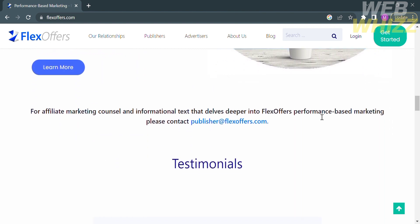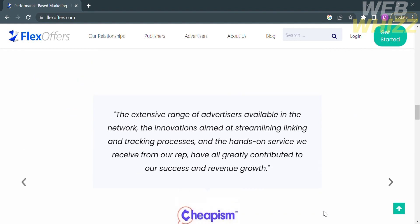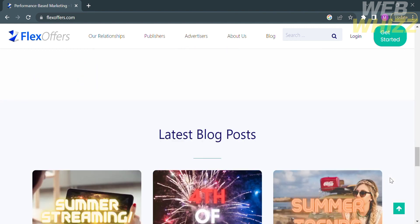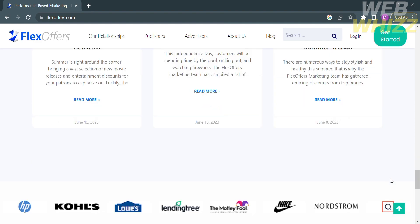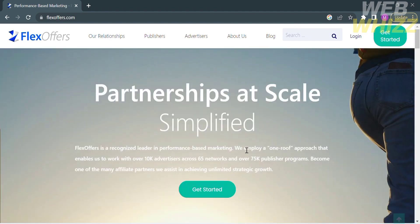Below here you will see other details about the positive response from their users. FlexOffers also provides tracking and reporting tools to monitor the performance of affiliate campaigns. Below that you will see other details about FlexOffers, including their company info, about us, new releases, privacy policy, and many more.